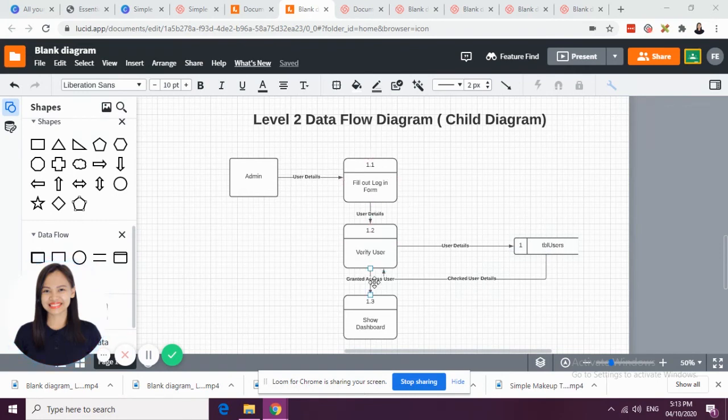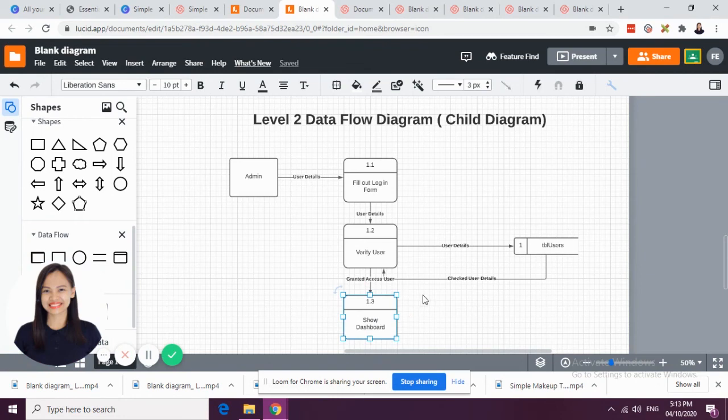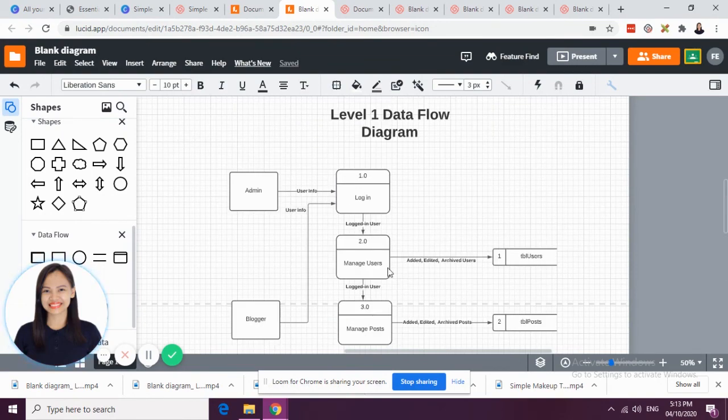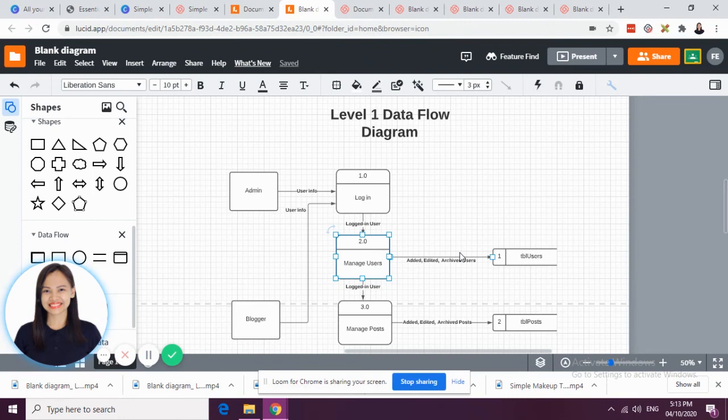The granted access user, he will then be shown on his dashboard. After this, you can then continue with the second breakdown of the second process, and then the breakdown of the third process.